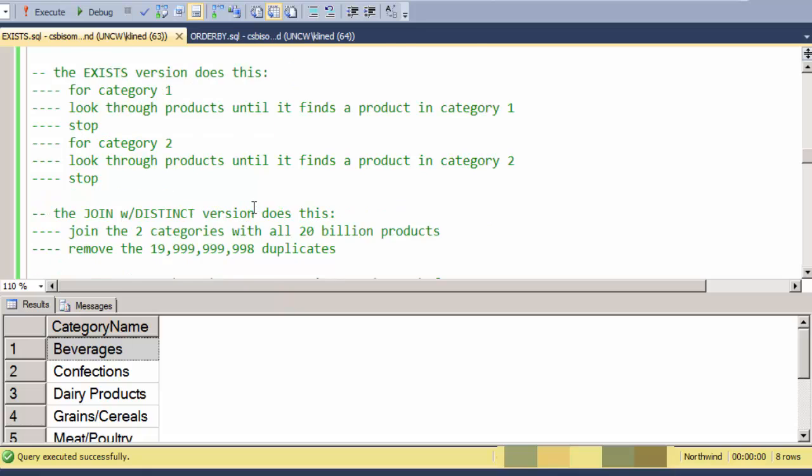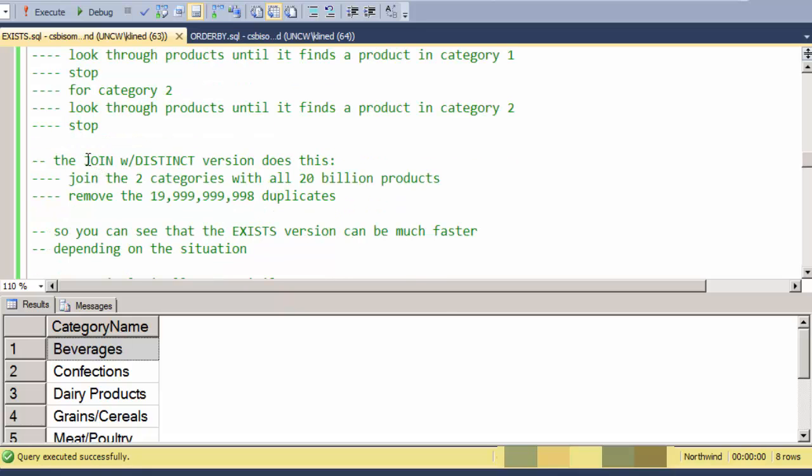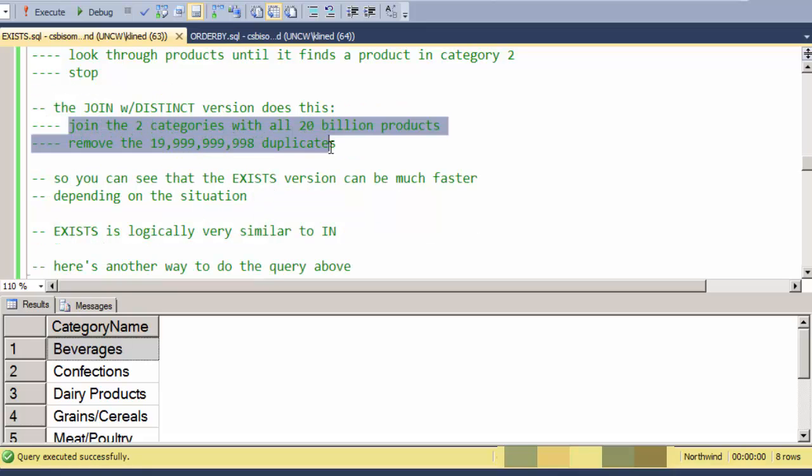If I do this with the join distinct version, here's what happens. The categories table and the products table needs to get joined first. So all 20 billion products are looked at, evaluated to join with the categories table, and then we remove almost all of them to get rid of the repeated categories. So you can see that the EXISTS version, depending on the situation, can be extremely more efficient.